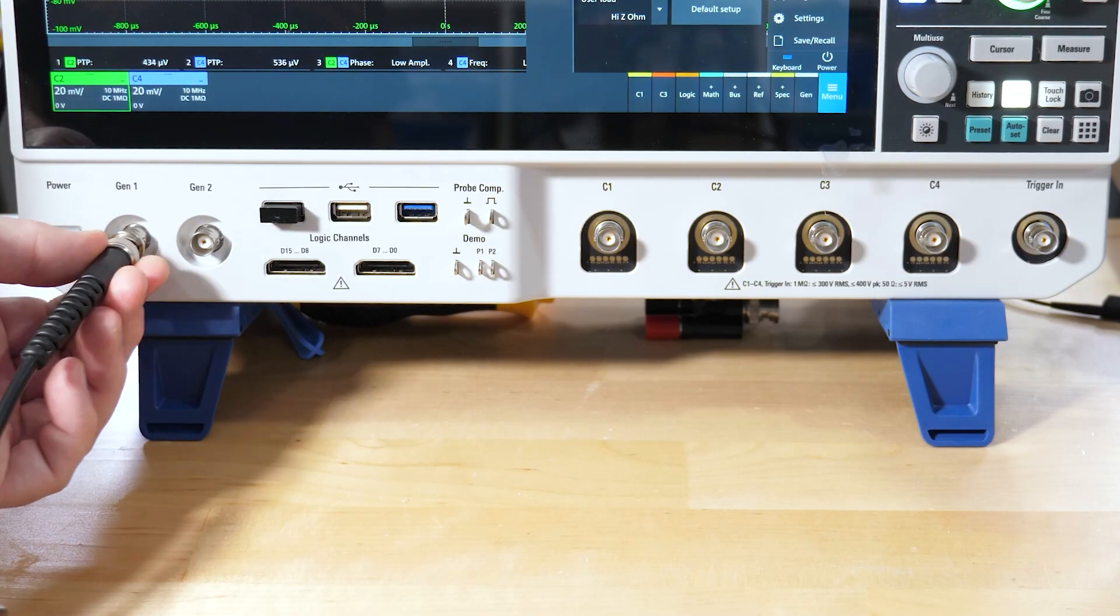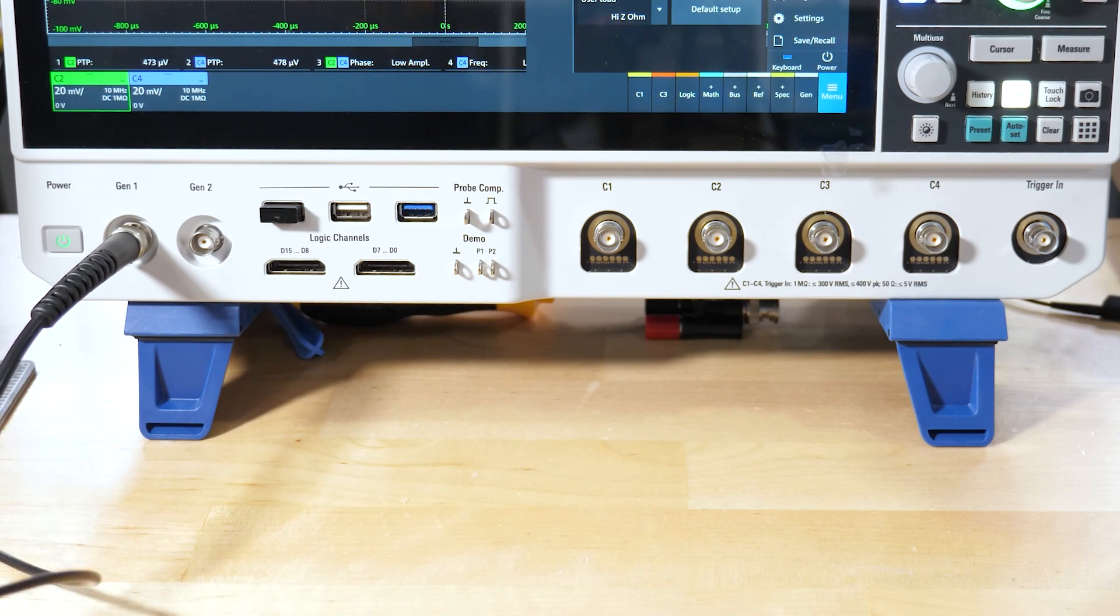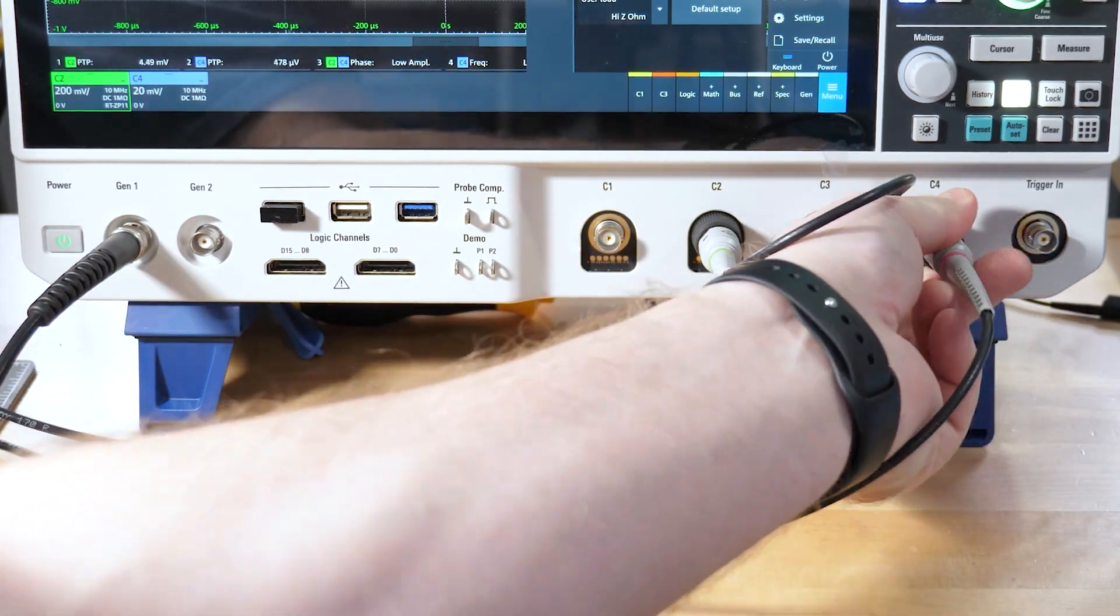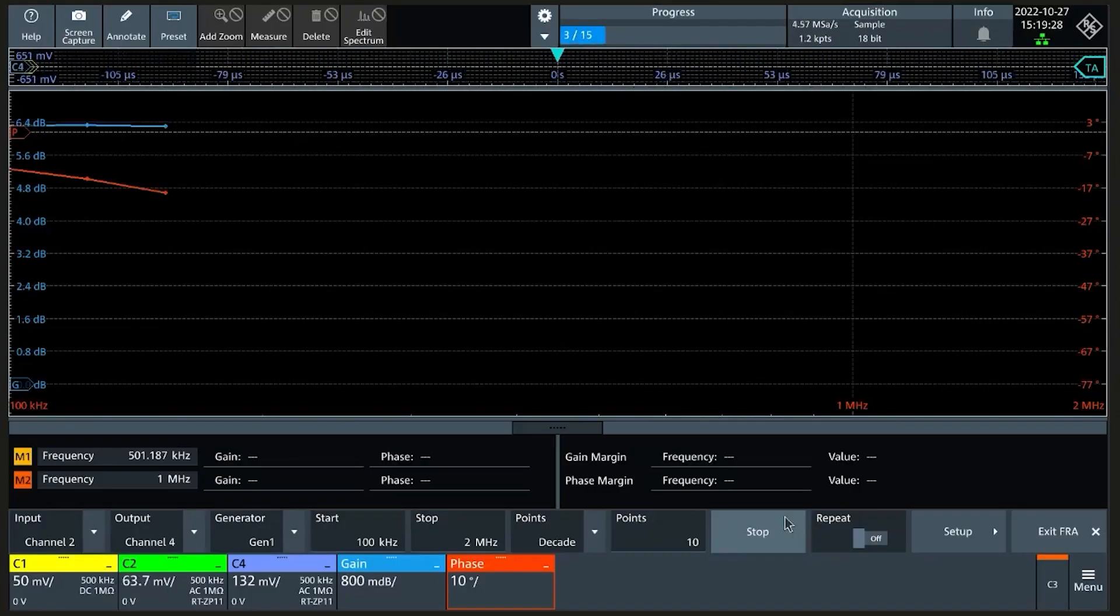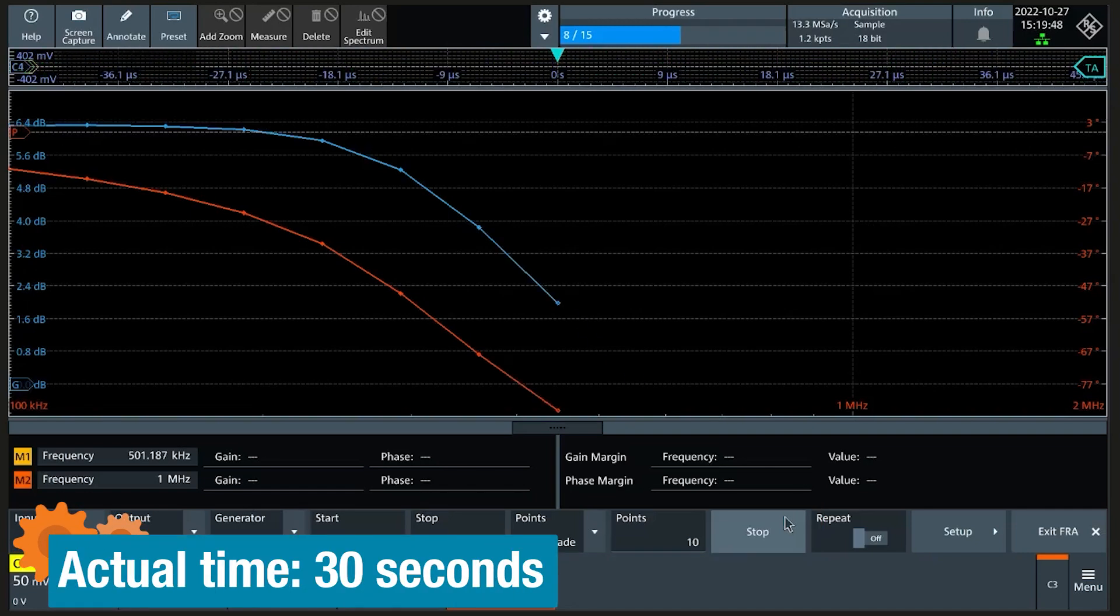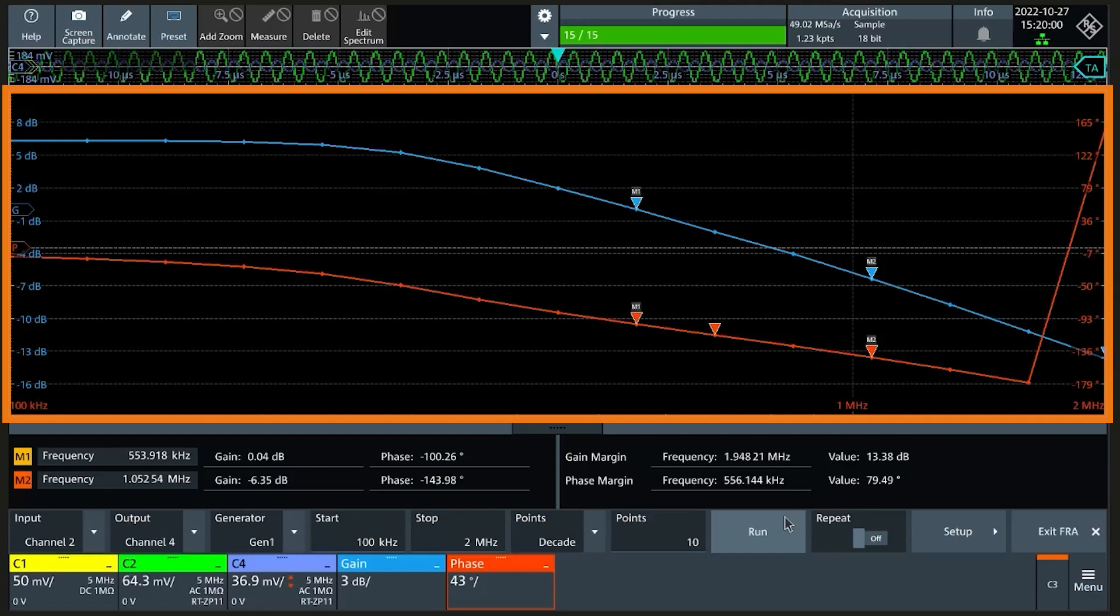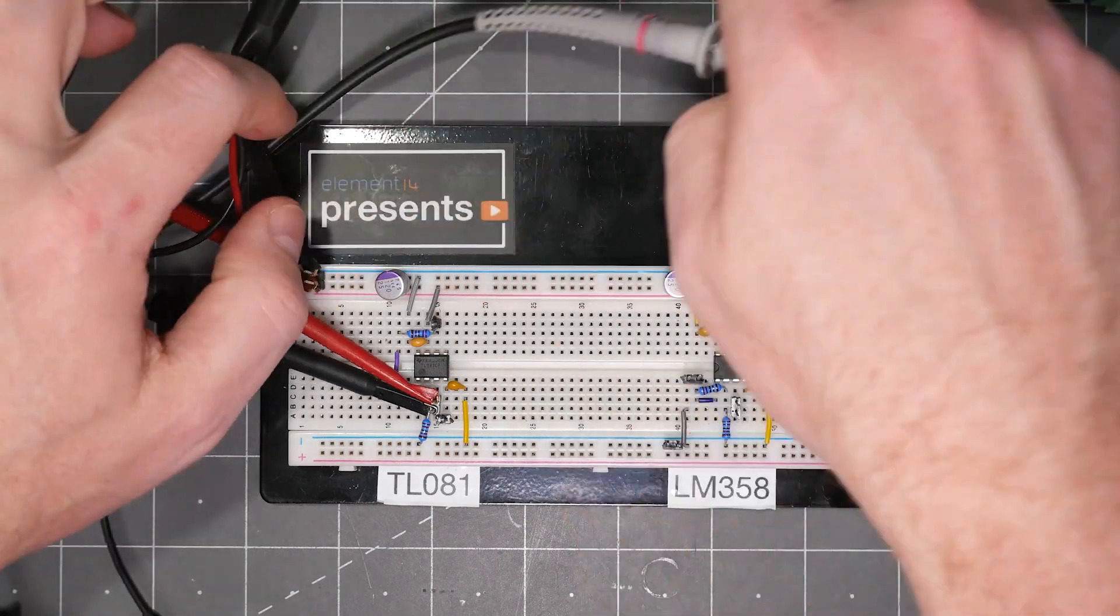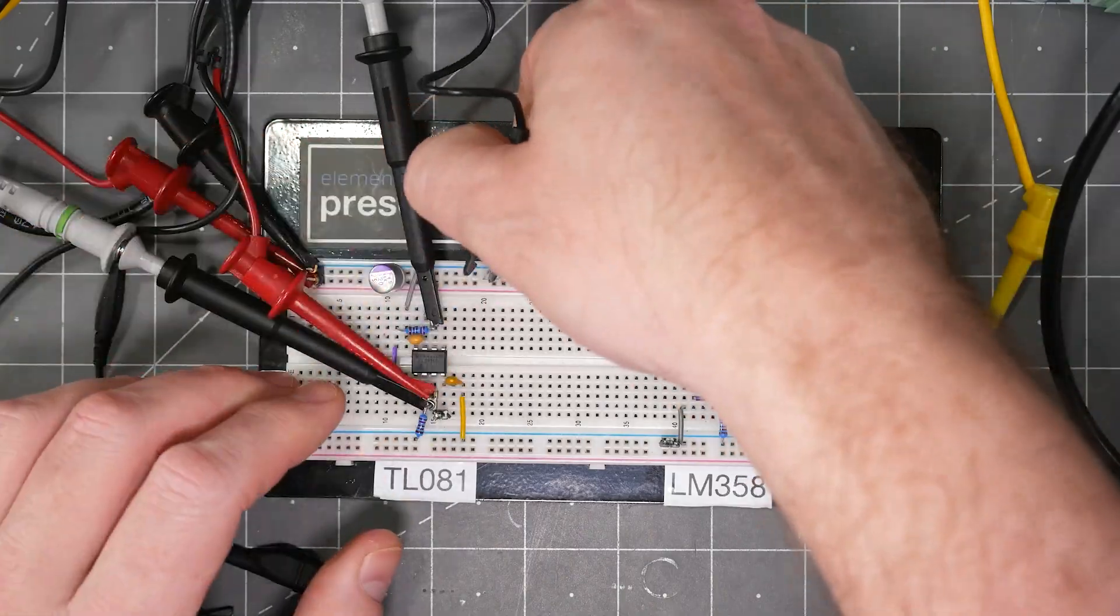Most oscilloscopes introduced after 2017 with a built-in arbitrary waveform generator have a frequency response analysis software option. This option uses the scope's generator as the circuit input and two analog channels to compare the input and output of the circuit. Like before, you give it a start and stop frequency, the number of points to measure, and you usually have a way to set the input voltage level. Oscilloscopes using FRA plots will take longer than what we saw with the Analog Discovery 2, but they are usually more accurate. After the sweep runs, the result is a gain and phase plot like the network analyzer. There are tools like markers and automated measurements. This particular software makes the gain and phase margins very obvious. Again, automated software makes it fast to test another circuit. Like for example, let's do a sweep on this TL081.